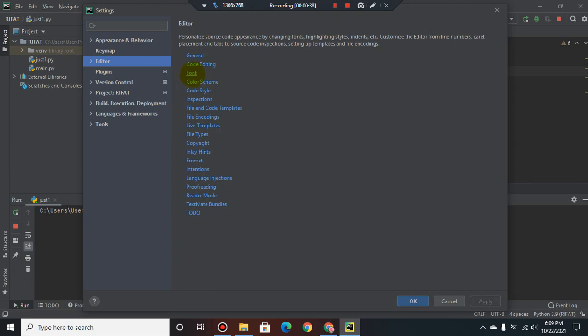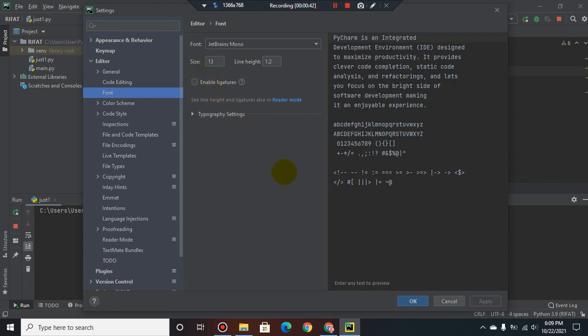I click it. Notice that the font size is 13. I will increase it. You may increase or decrease the font size as you like.